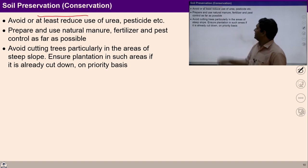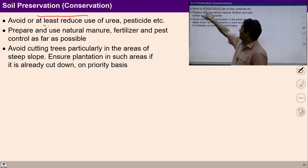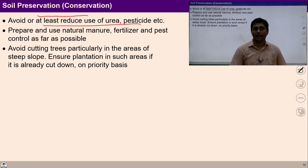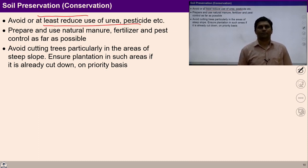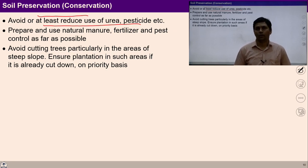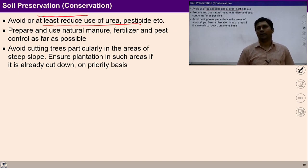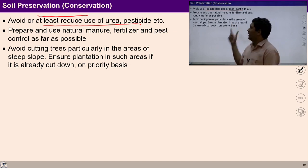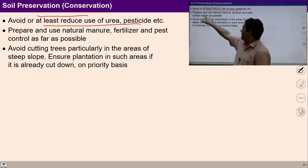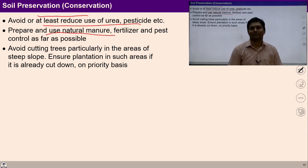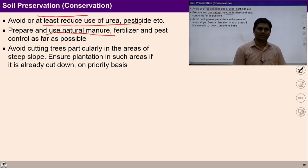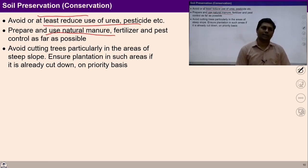Similarly, we can talk about soil preservation. Avoid or at least reduce use of urea, pesticide, etc. in the land. Because of this tendency of madness for profit, people nowadays are using pesticides and urea which is ultimately degrading the quality of soil and harming the human body. We can prepare and use natural manure, fertilizer, and pest control as far as possible — prepared from natural resources available around us, like neem. Using them we can prepare natural manure and fertilizers.